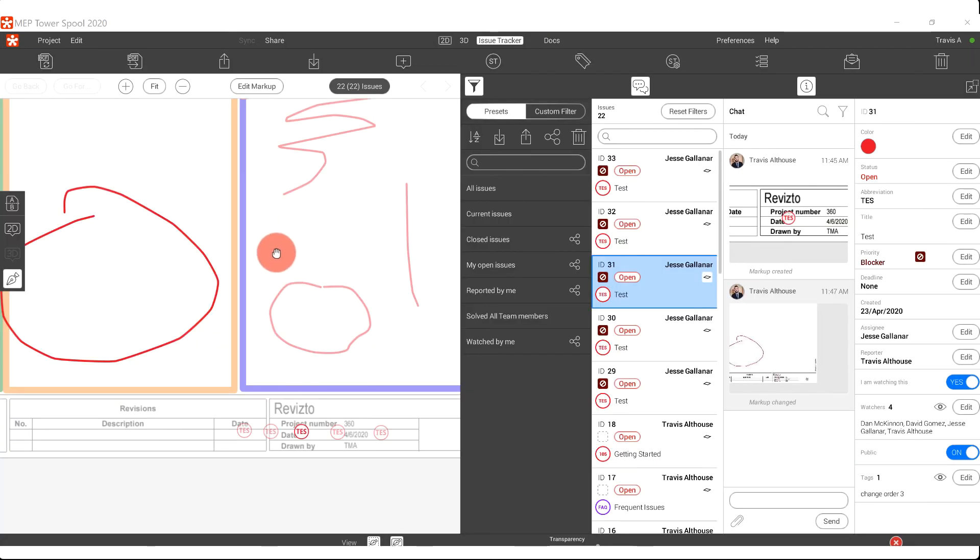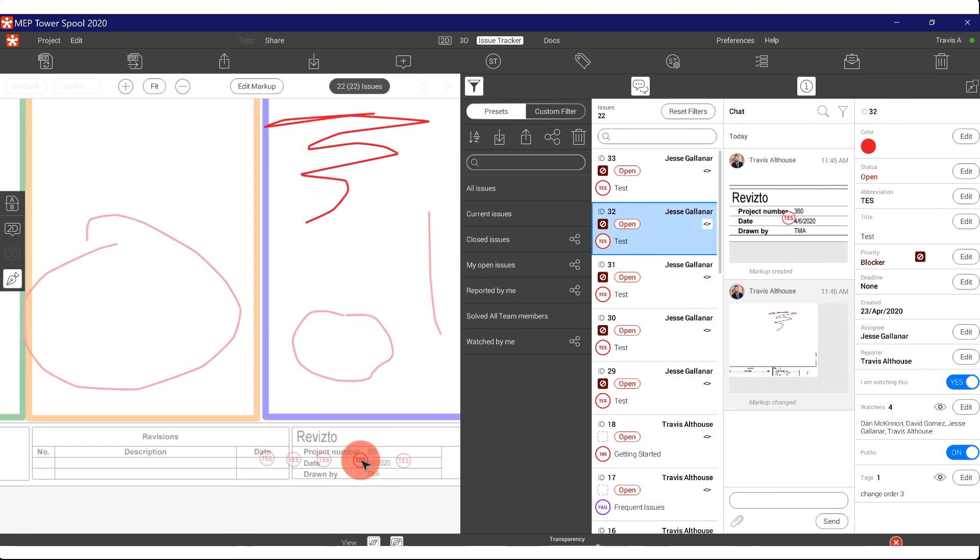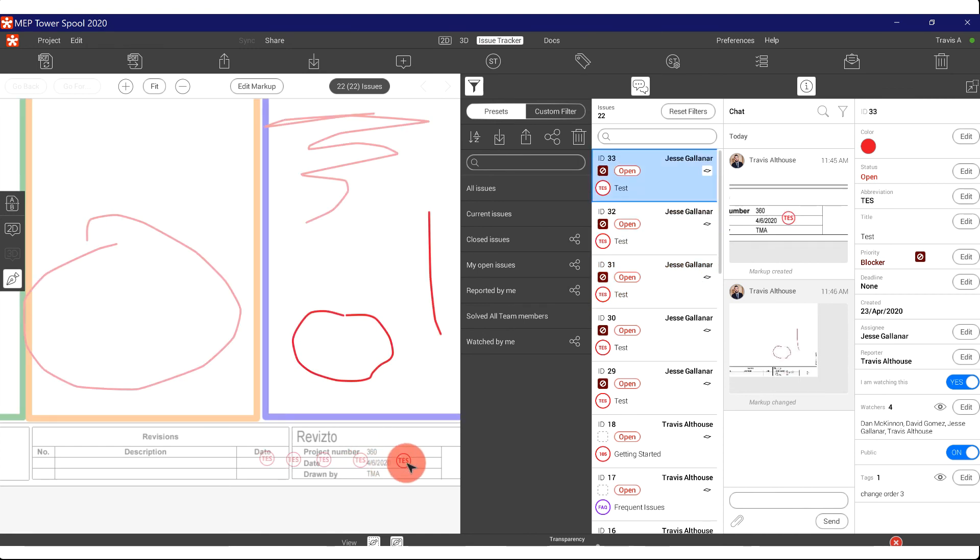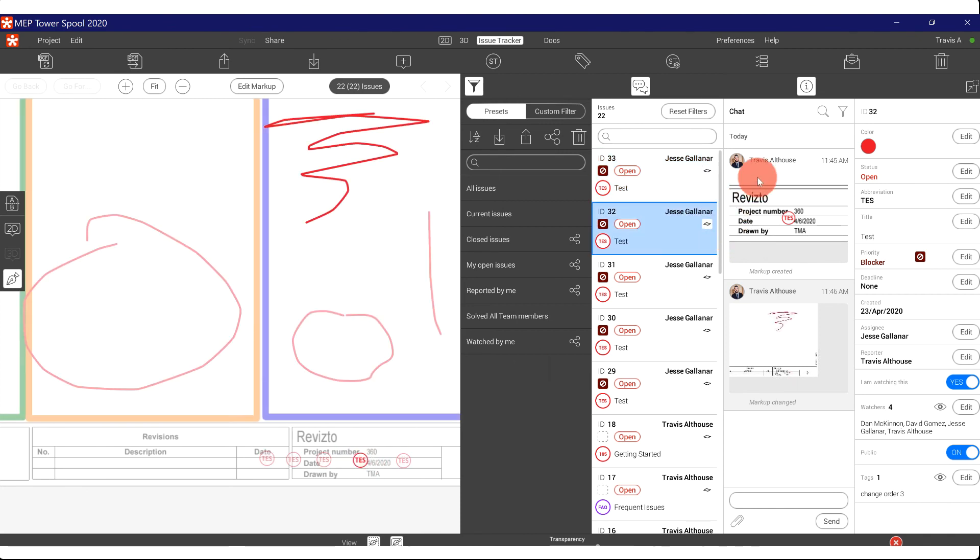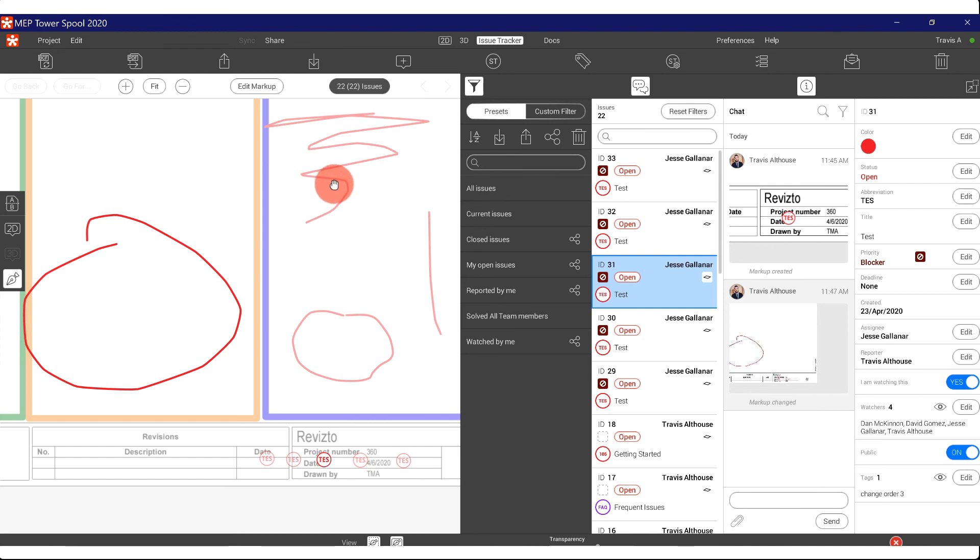What's neat about this in 2D is now you can see that each of my stamps holds the markups on the sheet. So I can click between stamps to go between issues, or I can also click on the markups.